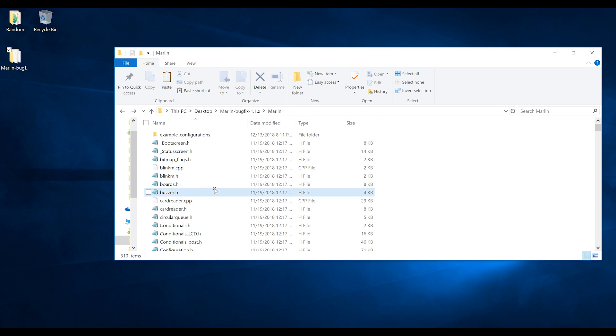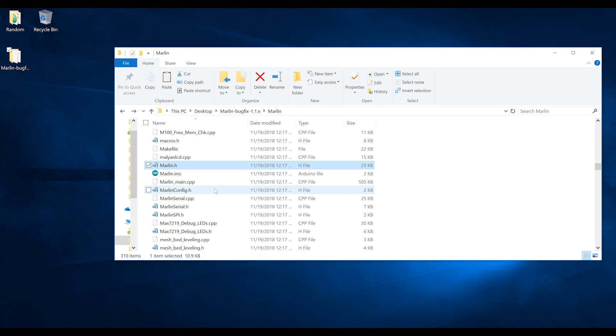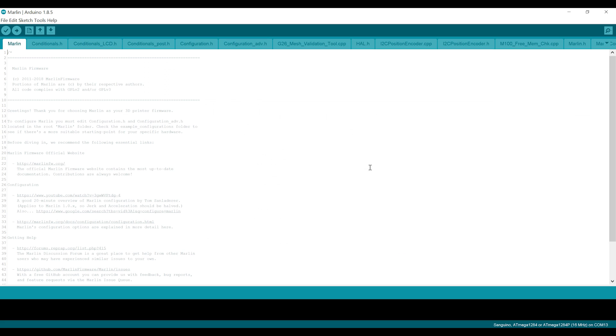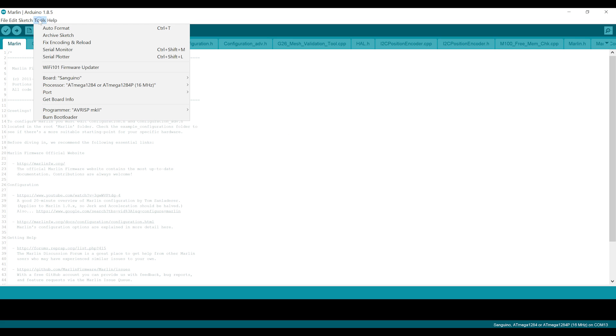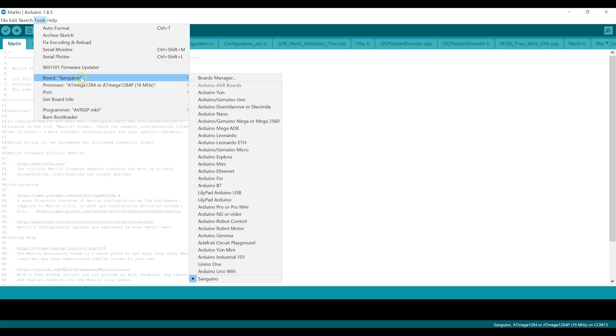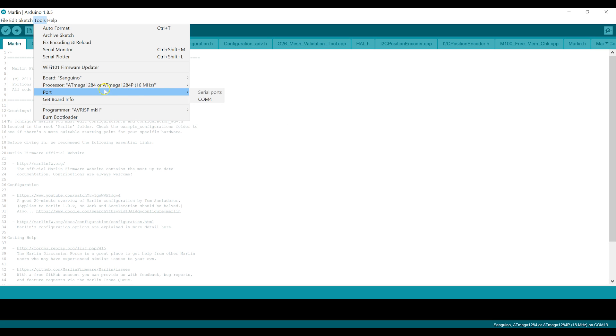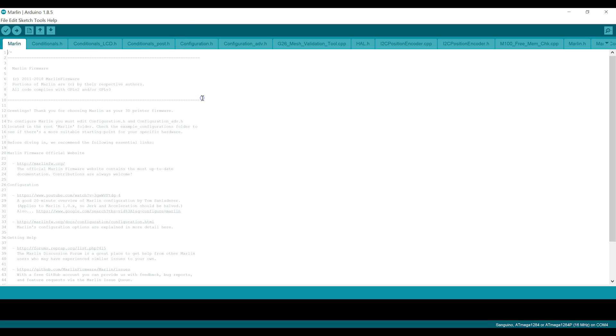With that done, look for Marlin.ino. It's got the little Arduino icon, and that will open up in the IDE. First thing that I'm going to do in here, just make sure we select the correct board. So I've already plugged in my printer through USB, and we've chosen Sanguino as the board, and the ATmega1284P, 16MHz as the processor. Let's choose the port here. In my case, it's COM4.